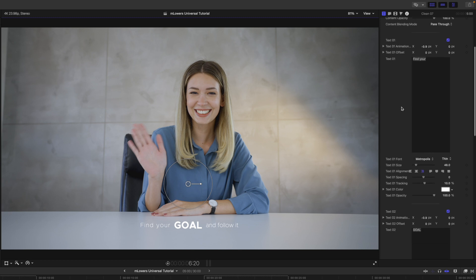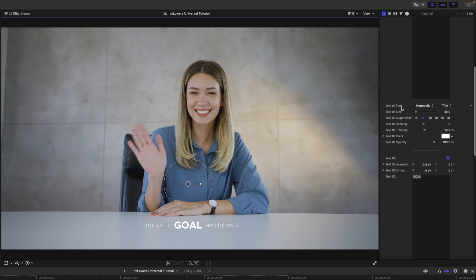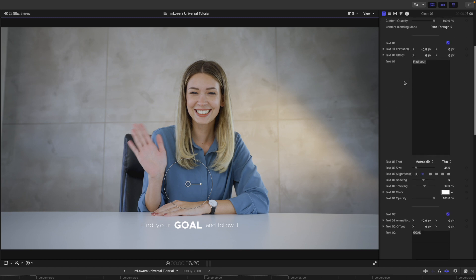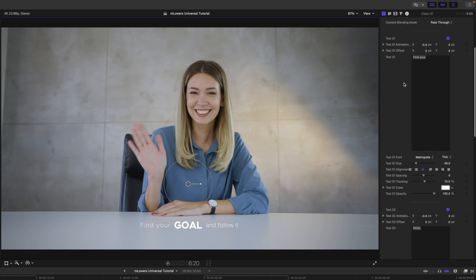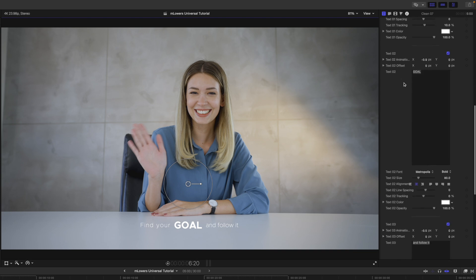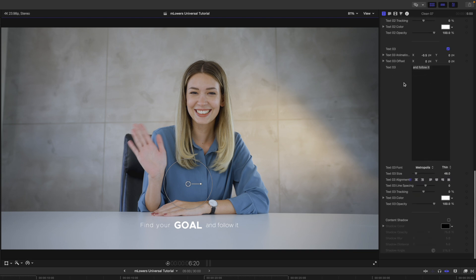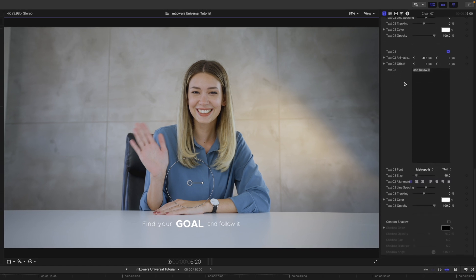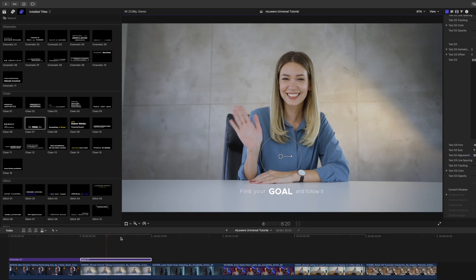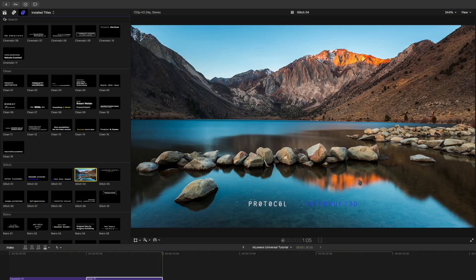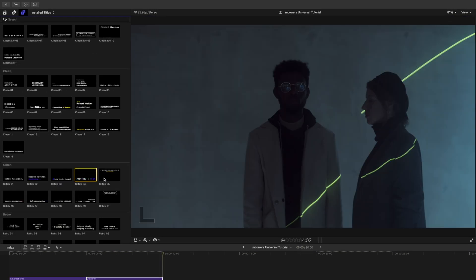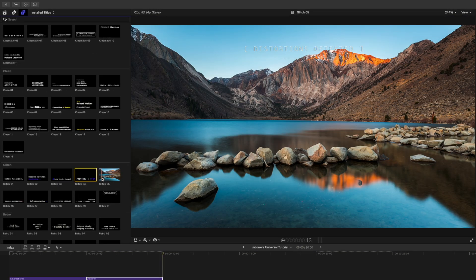You can see that we have pretty much the same things. We've got the text boxes where you can change your text and all of your fonts. So let's continue down. Next, we have glitch.